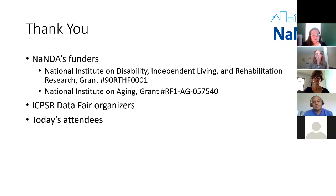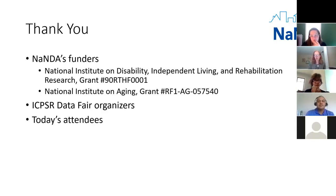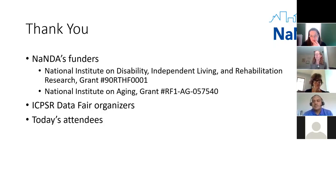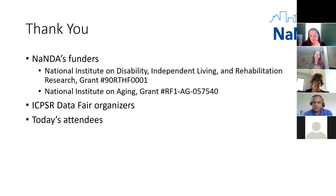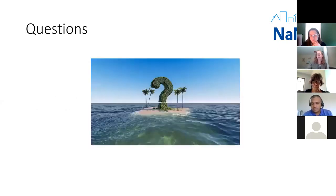Just in conclusion, a couple of quick thank yous: to NANDA's funders — we are funded with grants from the National Institute on Aging and NIDILAR, the National Institute on Disability, Independent Living, and Rehabilitation Research. Thank you also to the organizers of the Data Fair for inviting us, and thank you to all of you who joined us for this session. We would welcome any questions you have.